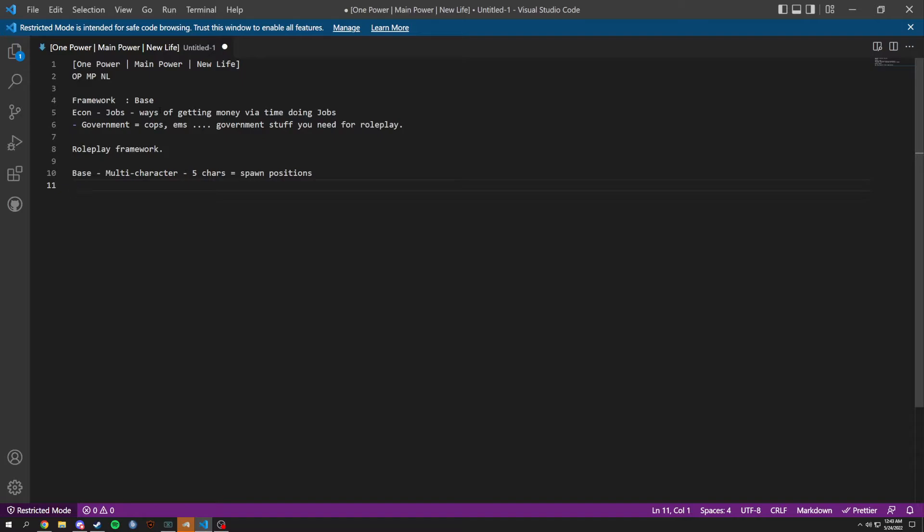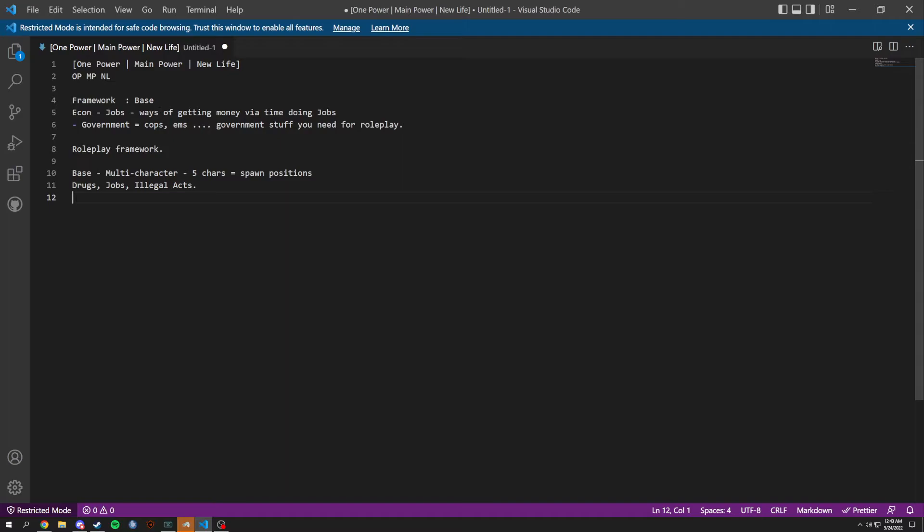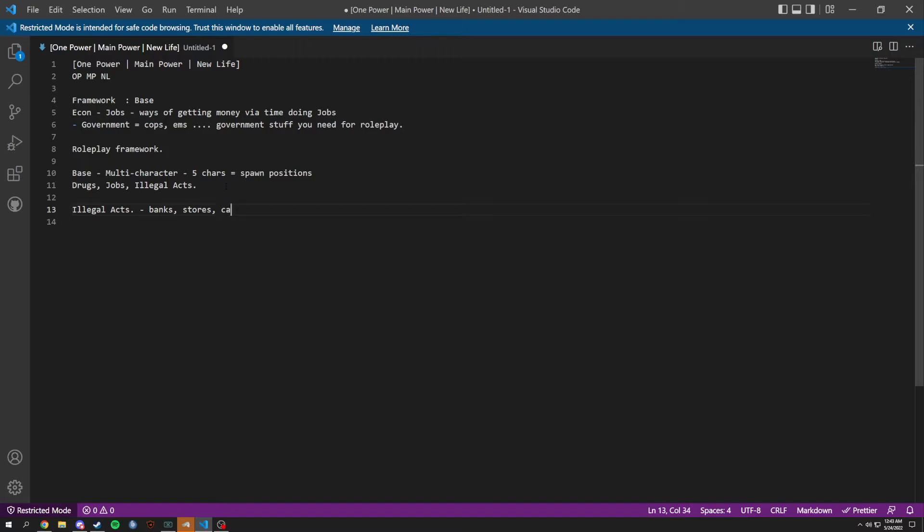We're going to have drugs, jobs, and illegal activities which means we're going to have bank robberies. In these illegal activities right here, we're going to have banks, stores, cars, all sorts of stuff.